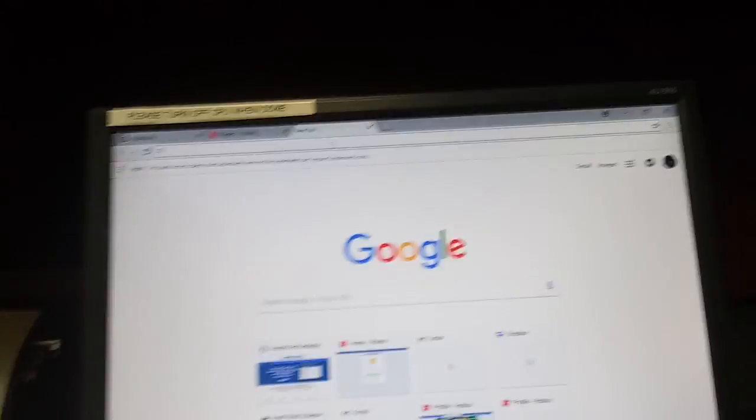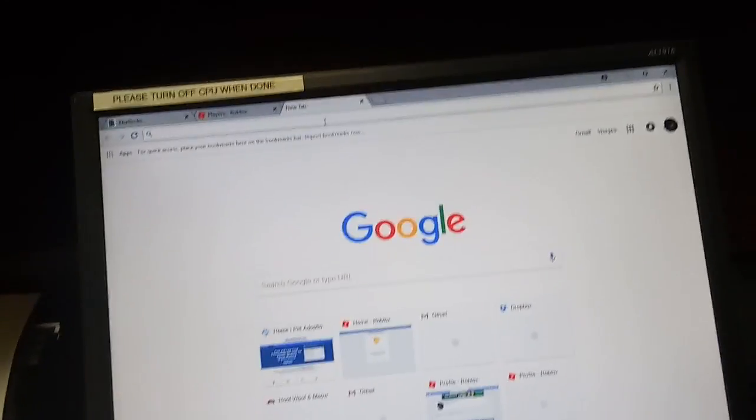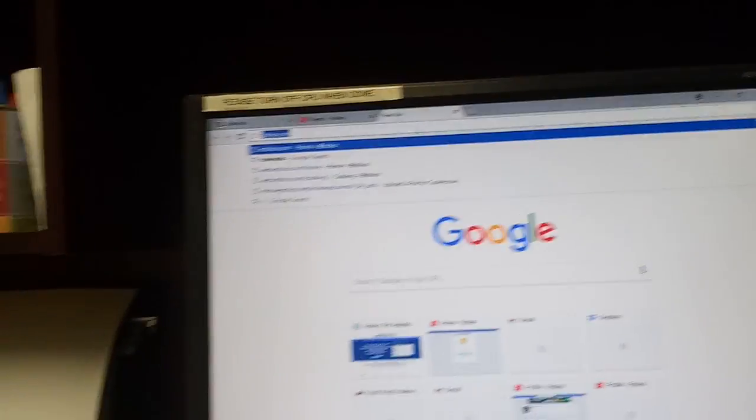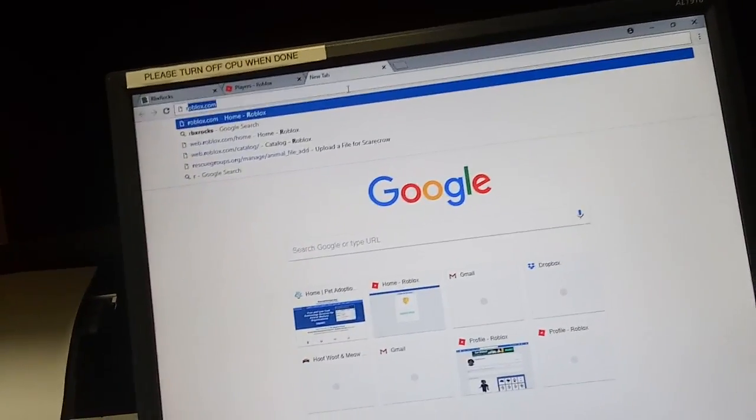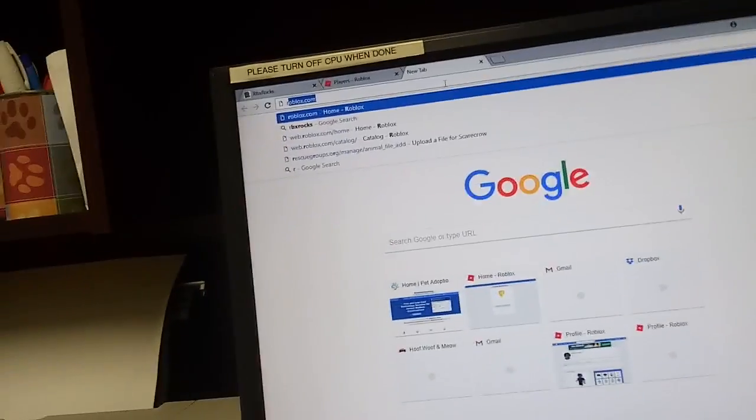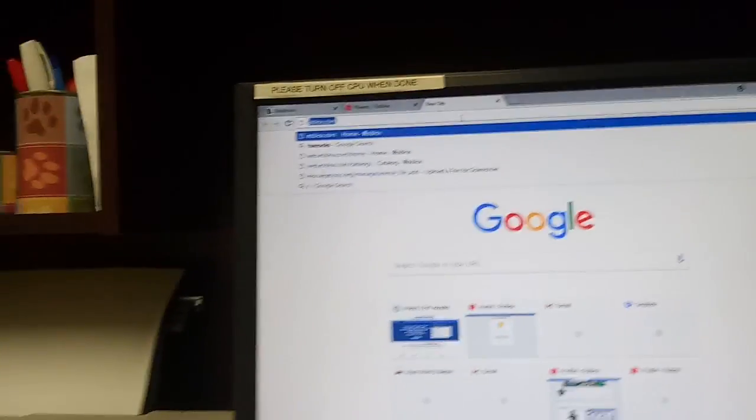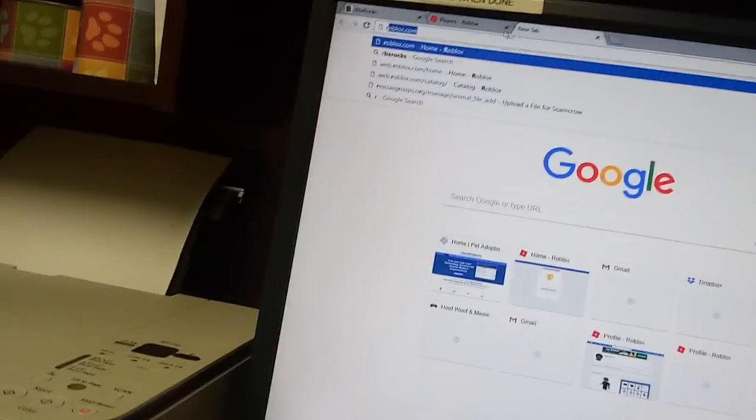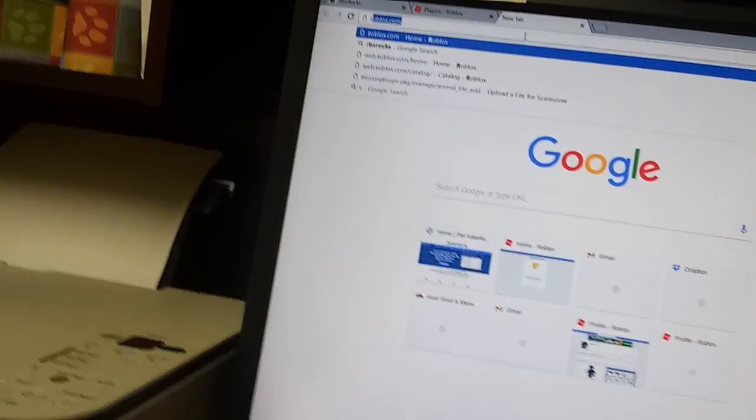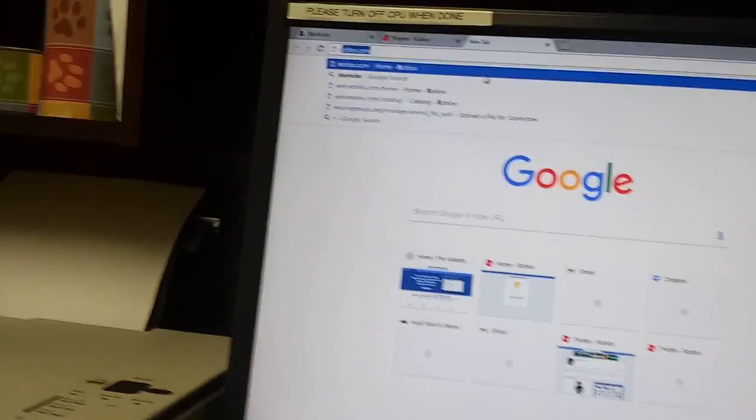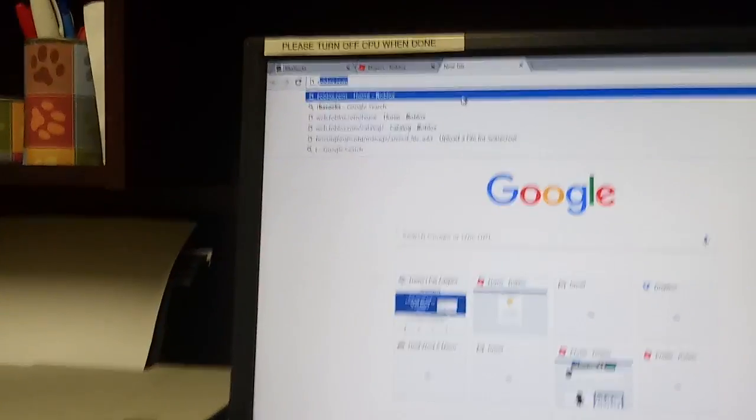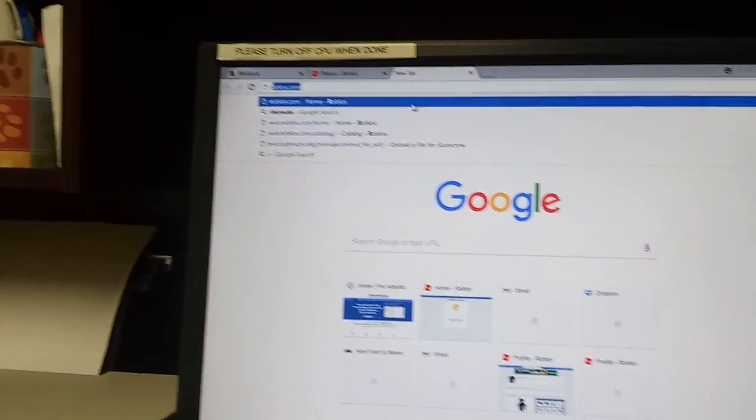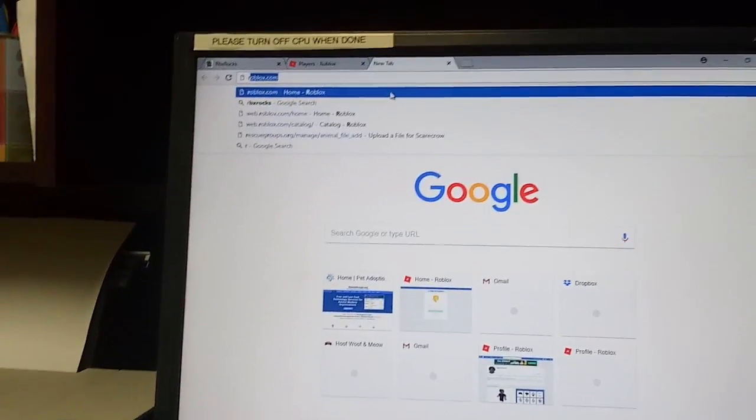So if you just go to Google, search in a new tab and search RBX, it'll show RBXRocks, but all I had to search was R because I searched it in the past.